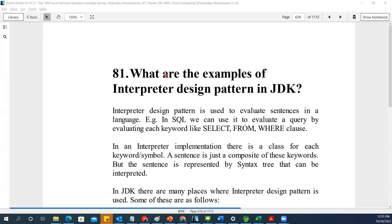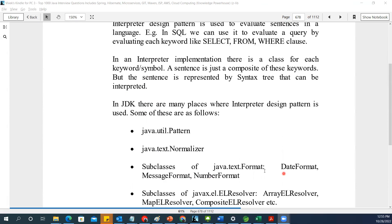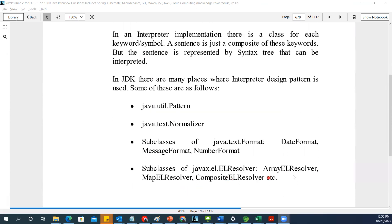This sentence will basically be represented as a syntax tree — we should always start with SELECT and then go from there. In the JDK, we have Pattern, Normalizer, DateFormat, MessageFormat, and NumberFormat. These three things are the JDK examples to remember for the interpreter design pattern.